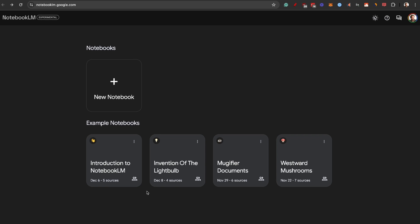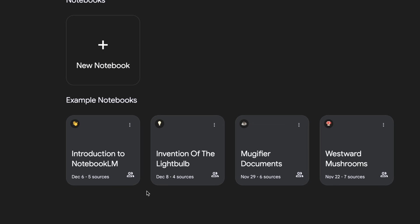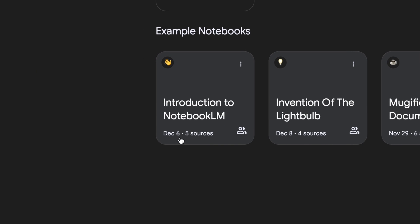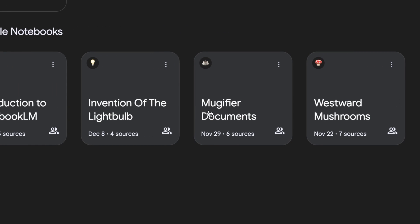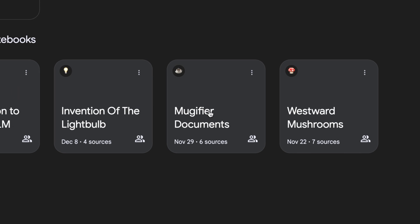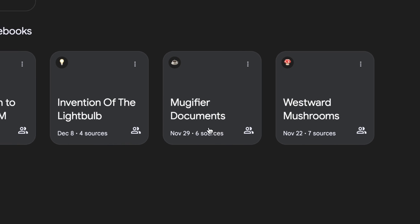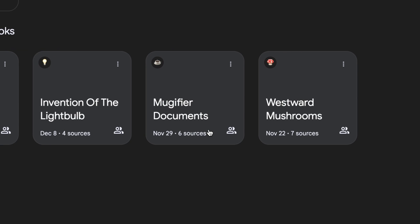I want to dive into these introductory example notebooks that Google has provided. There's an introduction to NotebookLM with five sources, and invention of the light bulb with four sources. The main difference compared to other LLMs is that you take data from trusted sources — you don't have ChatGPT scraping pages you don't really know or trust, and pulling that into your notes. This is a way better approach to getting accurate information from trusted sources.